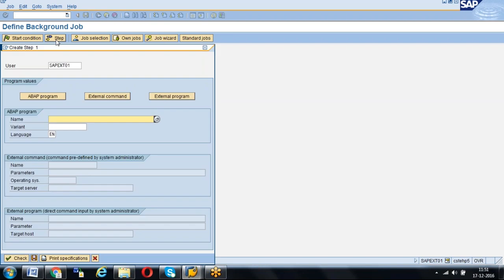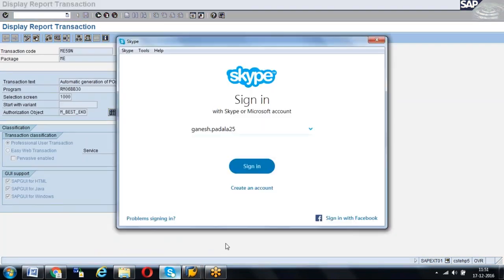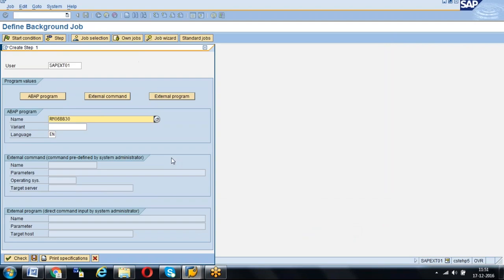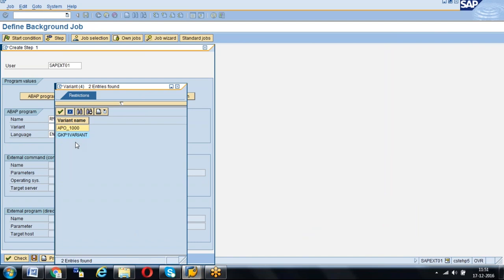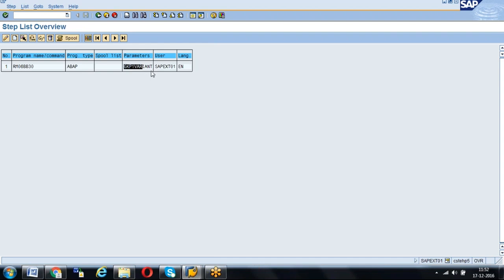Then click on Step. Once you click on Step, you will get different options: ABAP program, external command, and others. We are going to use the ABAP program. The program name is what we took from the transaction code. Enter the program, then click on Variant. Click F4 and you will get the list of variants available for the ME59N program. We have created this variant for our requirement — select that variant and click Check, then save. We can see the parameters, program type, and program name.